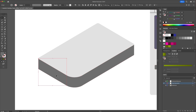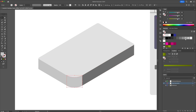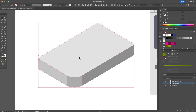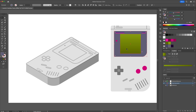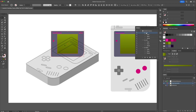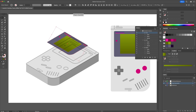Then we can select each individual shape and apply some shadows. For the screen, select all shapes around the screen and copy it. Go to the Actions panel and select the ISO Top action, and line it up with the reference.